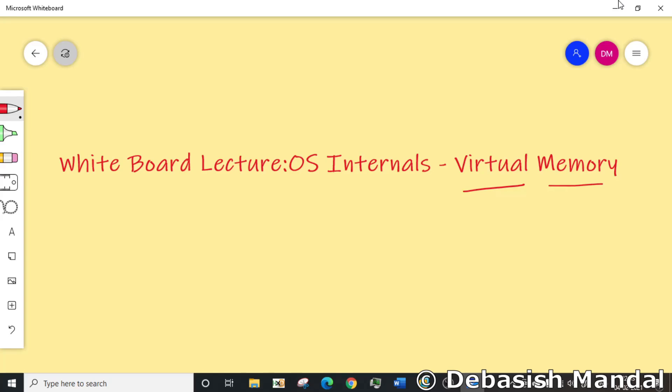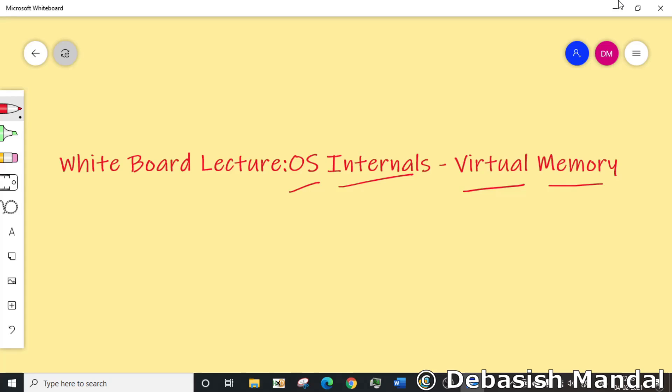If you're planning to appear in interviews that are focused on reverse engineering or malware analysis, you should face a lot of questions related to OS internals. So I thought I should start a new video series where I'll be explaining different OS internal concepts that are required if you are getting started with reverse engineering. Virtual memory is one of the things that is very crucial when it comes to reverse engineering.